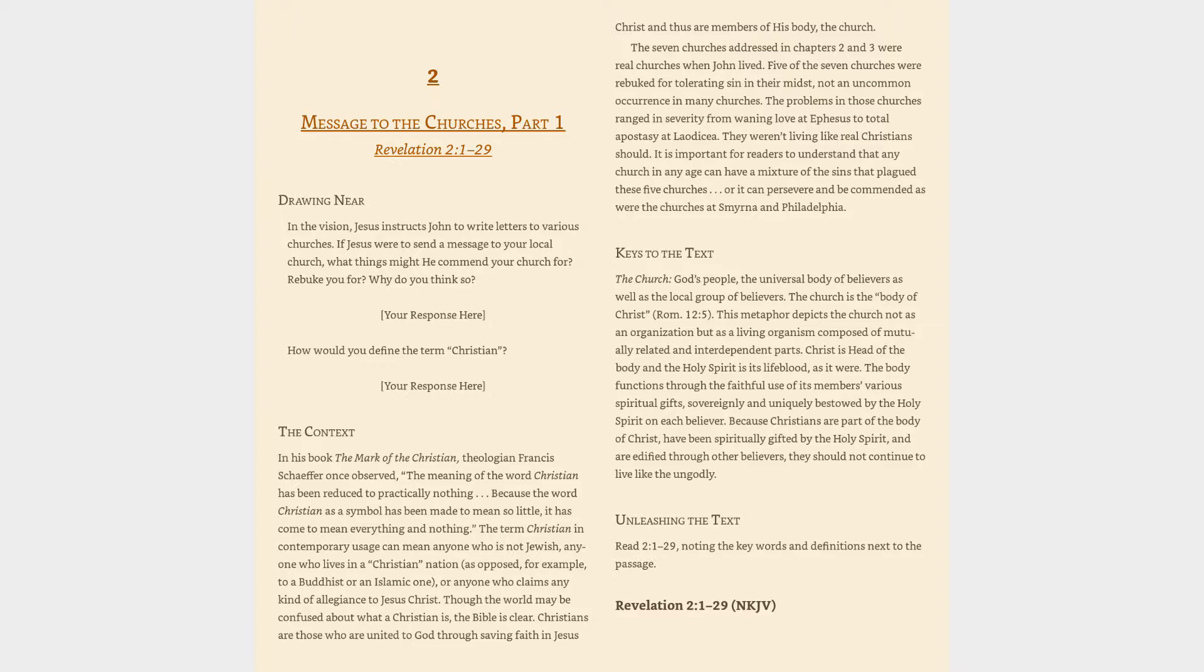How would you define the term Christian? In his book The Mark of the Christian, theologian Francis Schaeffer once observed the meaning of the word Christian has been reduced to practically nothing. Because the word Christian as a symbol has been made to mean so little, it has come to mean everything and nothing.